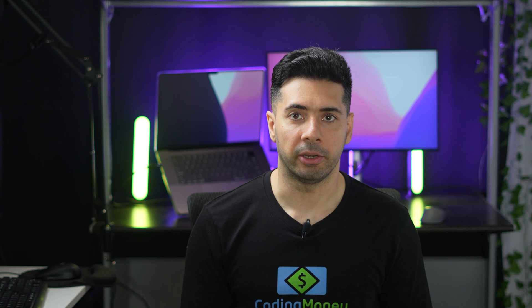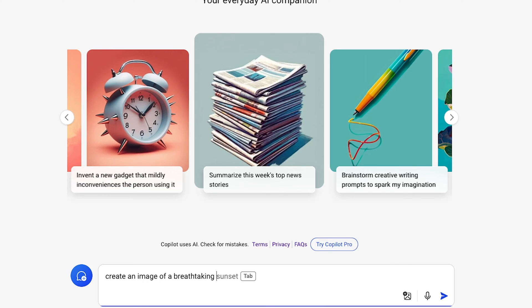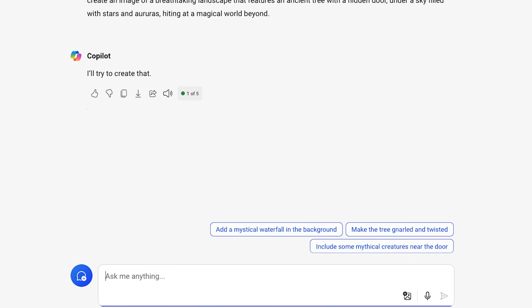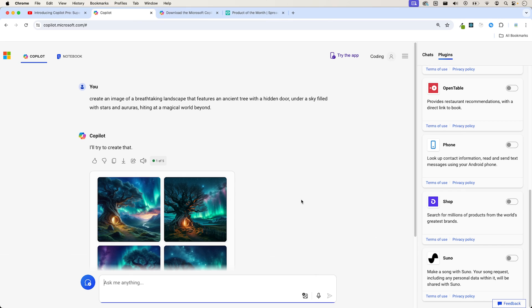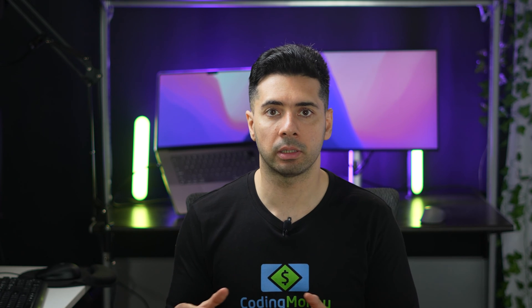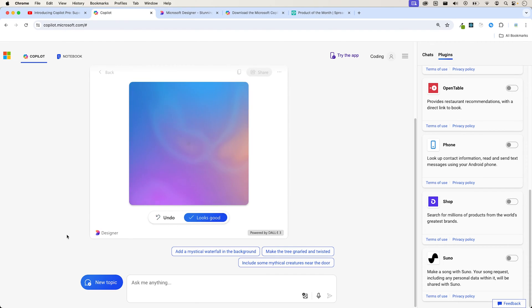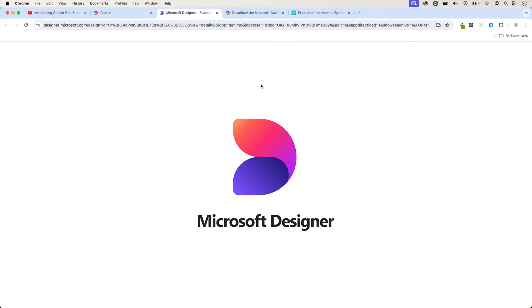Let's check out Designer. I'll prompt it with: create an image of a breathtaking landscape that features an ancient tree with a hidden door, under a sky filled with stars and auras, hinting at a magical world beyond. The new Copilot has image editing capabilities — we can resize, use different styles such as pixel art, watercolor, block brand, and further edit different parts of the image using boosts.